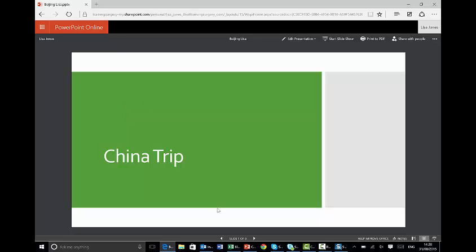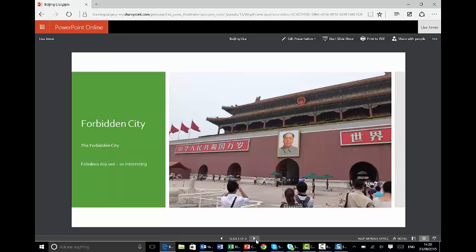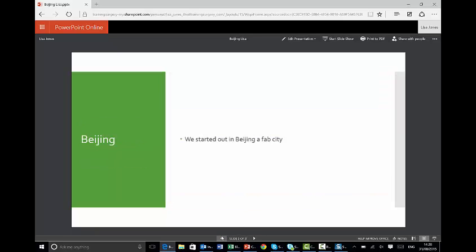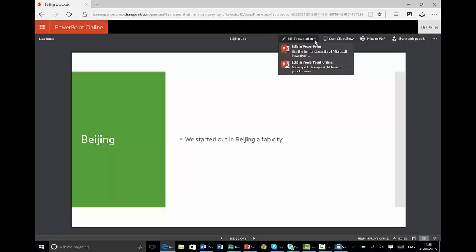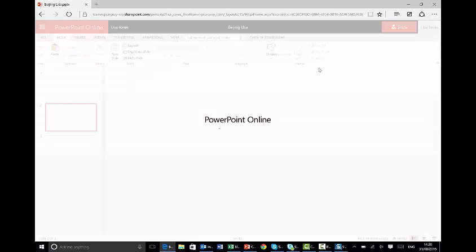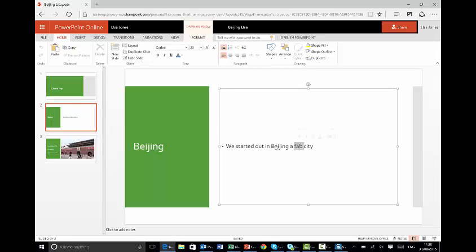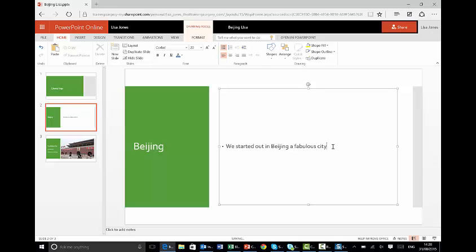So if I click on that one, it will open up in PowerPoint online. And you'll see this has got three slides, slide one of three, and I can go through those. There's a picture of the Forbidden City. But what if I want to change that? I've said we started out in Beijing a fab city. Perhaps I want to change that to fabulous. So I'll click up on Edit Presentation and I'll choose Edit in PowerPoint online. And you'll see just like in Word, it opens up online. And I can now select Fab and type fabulous. A fabulous city. And if I can't spell, I can check the spelling. And I'd like to add an exclamation mark.